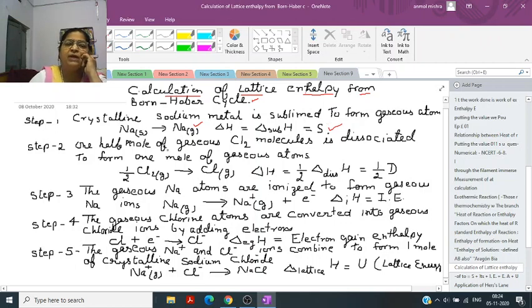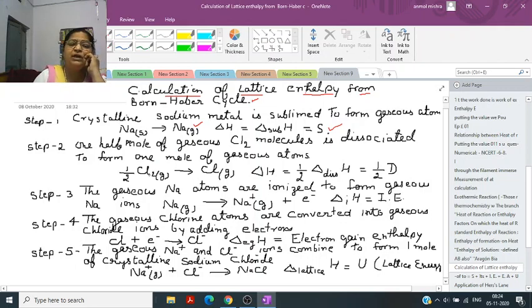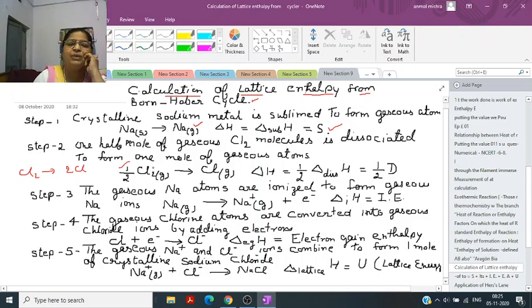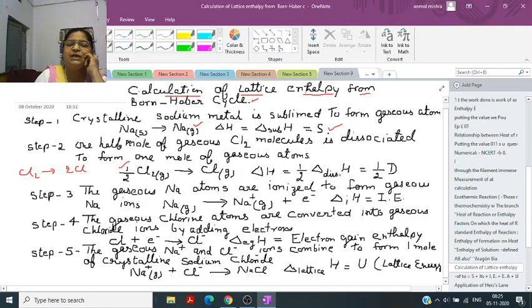Step 2: the chlorine molecule dissociates into atoms. Cl2 gives 2Cl, but since we need only one mole of Cl, we write half Cl2 gives Cl. This is called dissociation energy, denoted by D, so delta H here is half D.